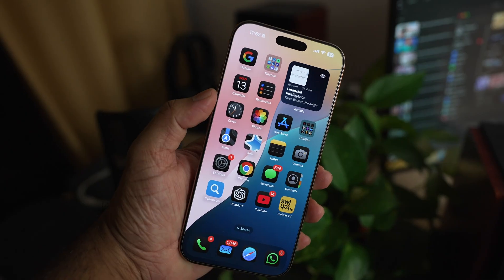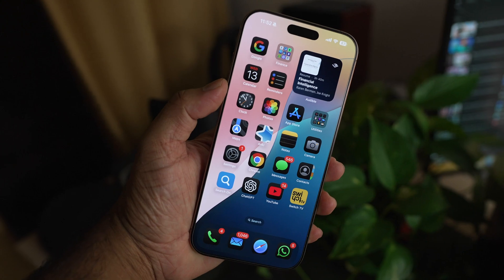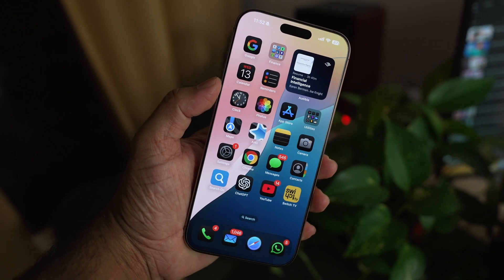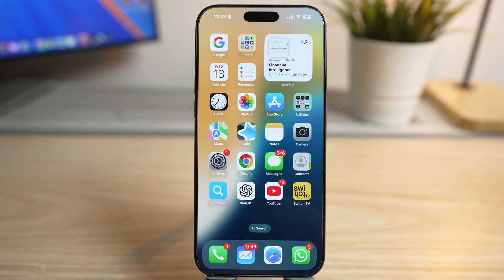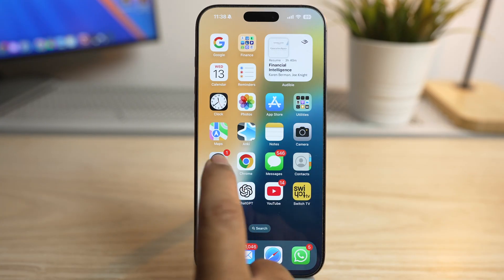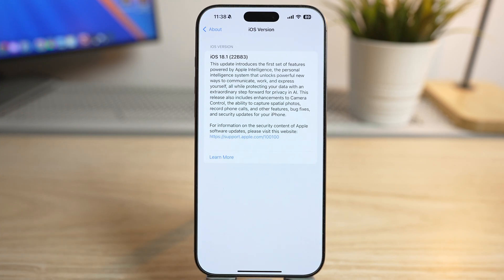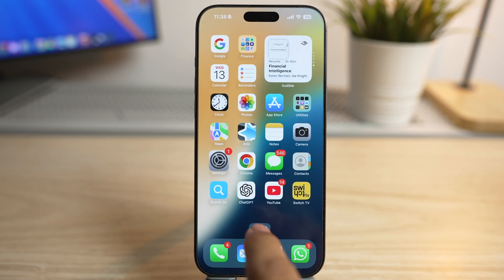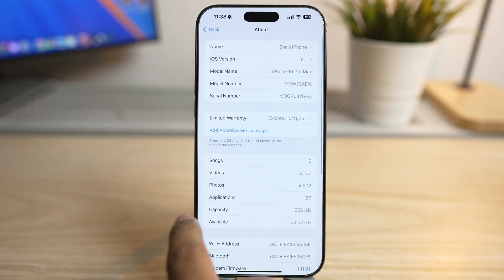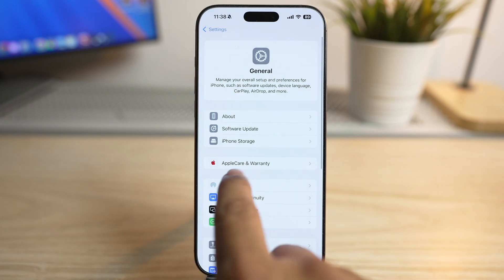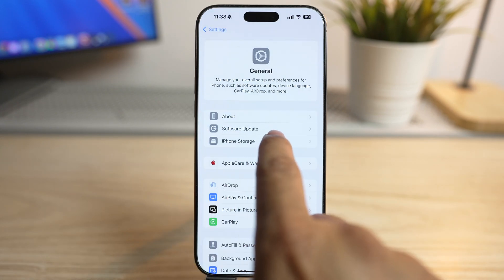Dark mode gives a new look to your iPhone and also makes it comfortable for your eyes. Let me show you how to set it up. Make sure you have updated your iPhone to iOS 18 or later.